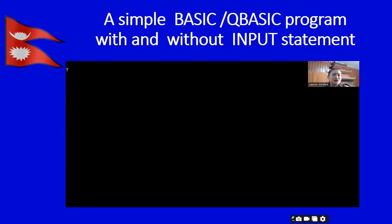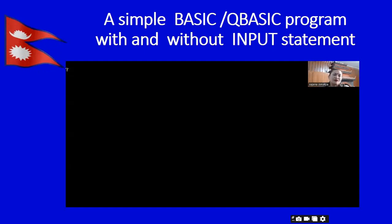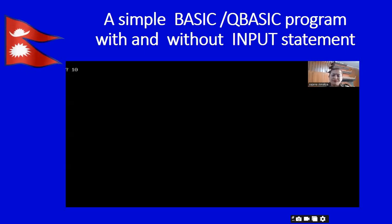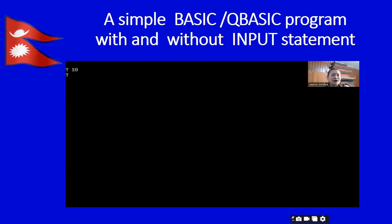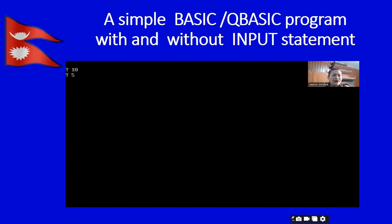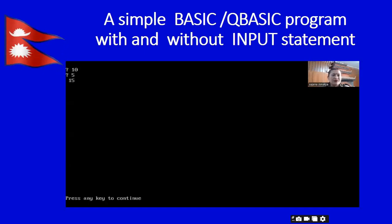Now you can see in my screen there is a question mark. The input statement always prompts a question mark — it is asking us to assign the value for variable a. Let me type 10. Now again a question mark appears, asking us to assign the value for variable b, the second variable. Let me type 5. The output is again 15, which means this program is absolutely correct.